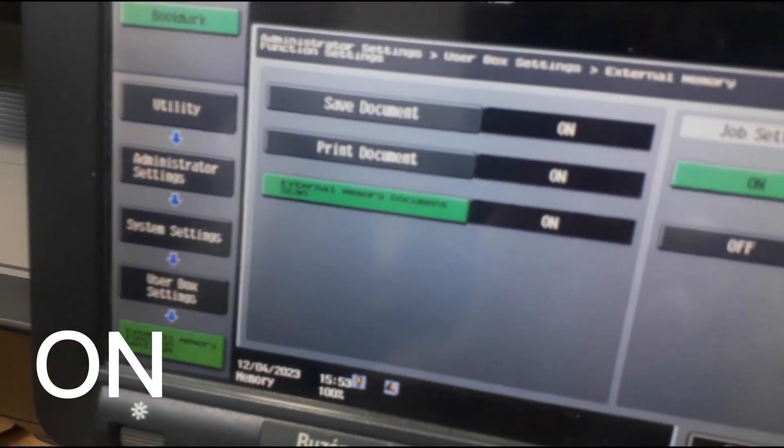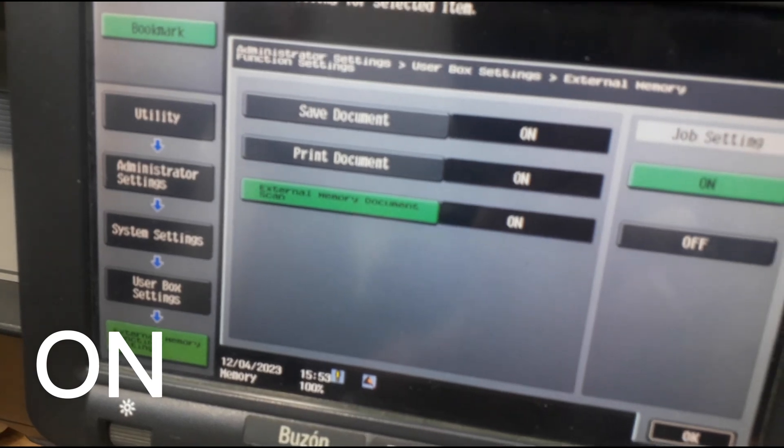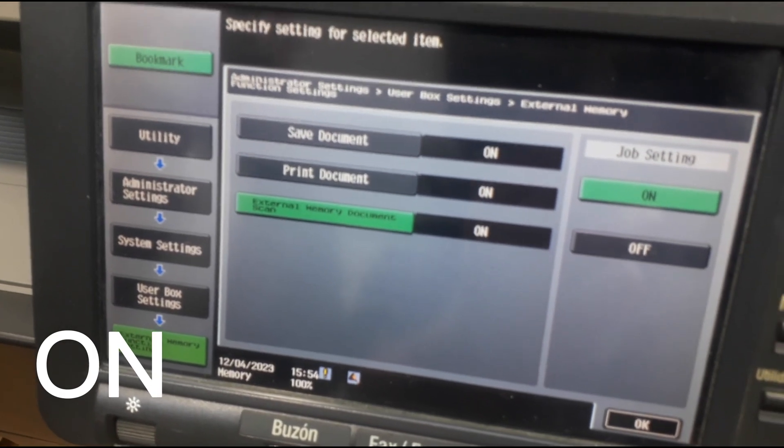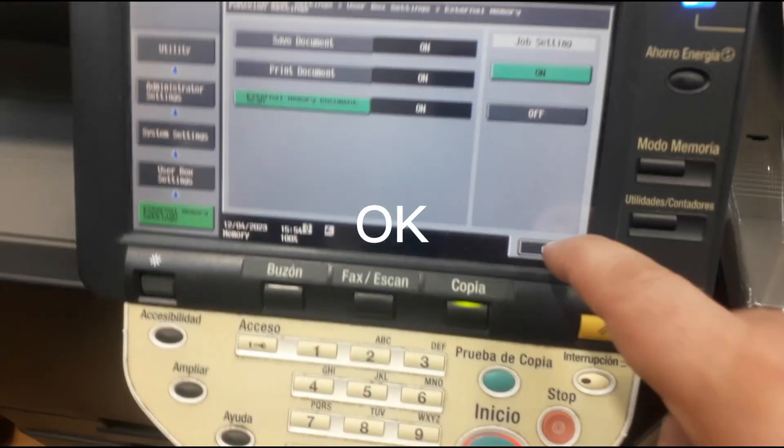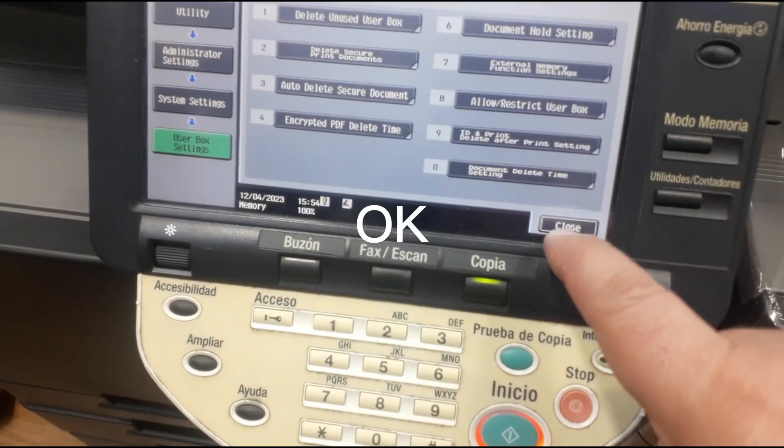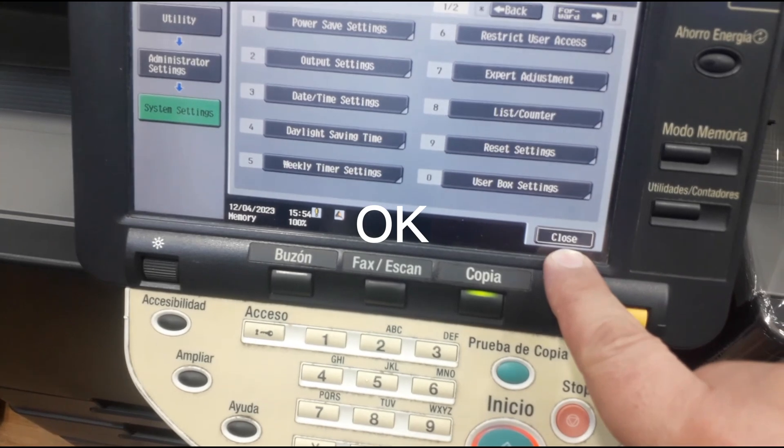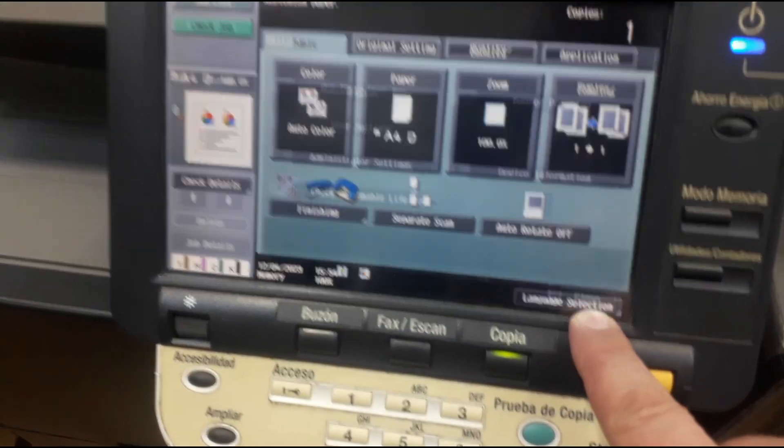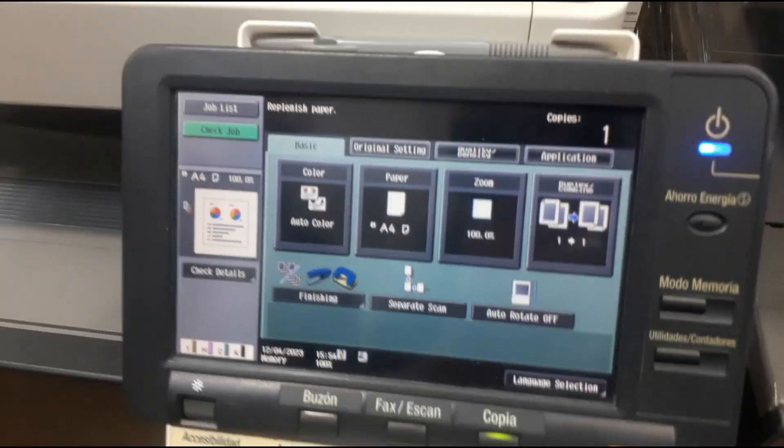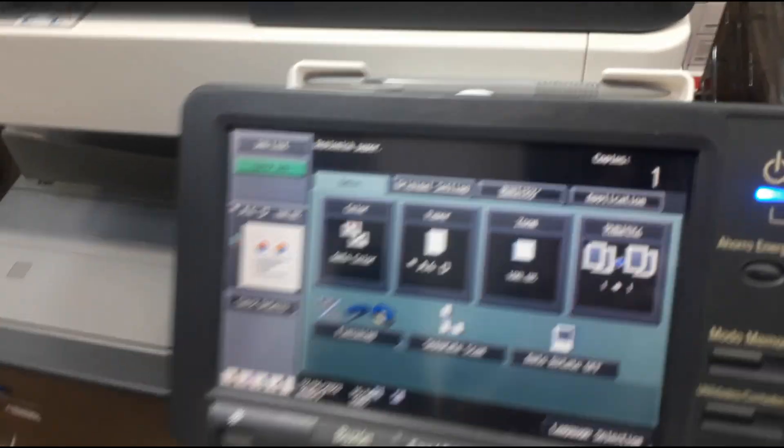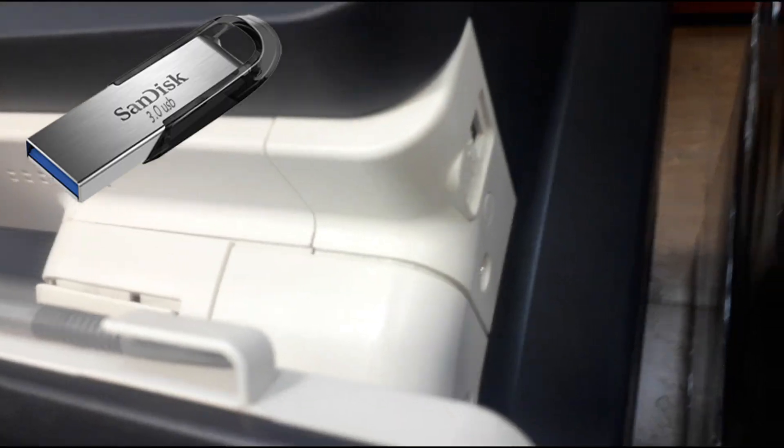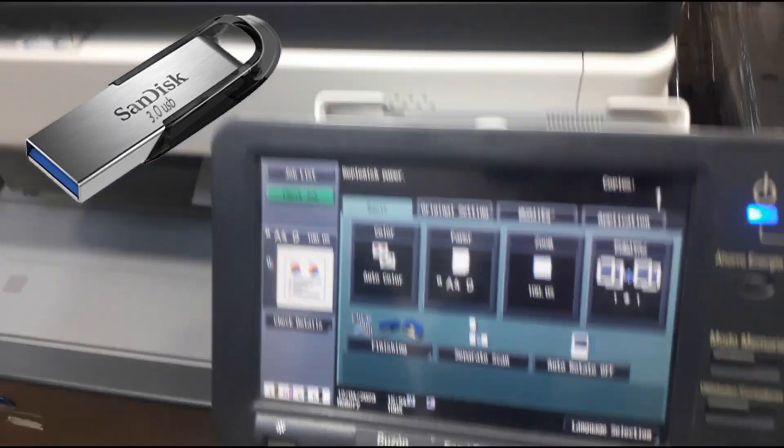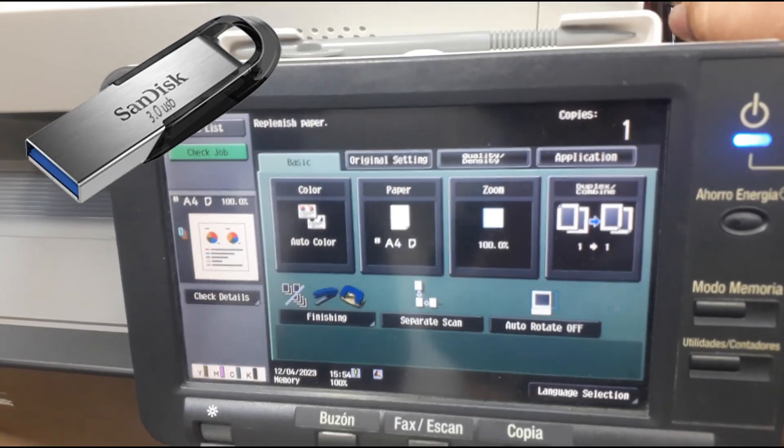Save document, brand document, press okay, close. Now you can insert the flash. I recommend USB 3, better than USB 2. The flash is now activated.